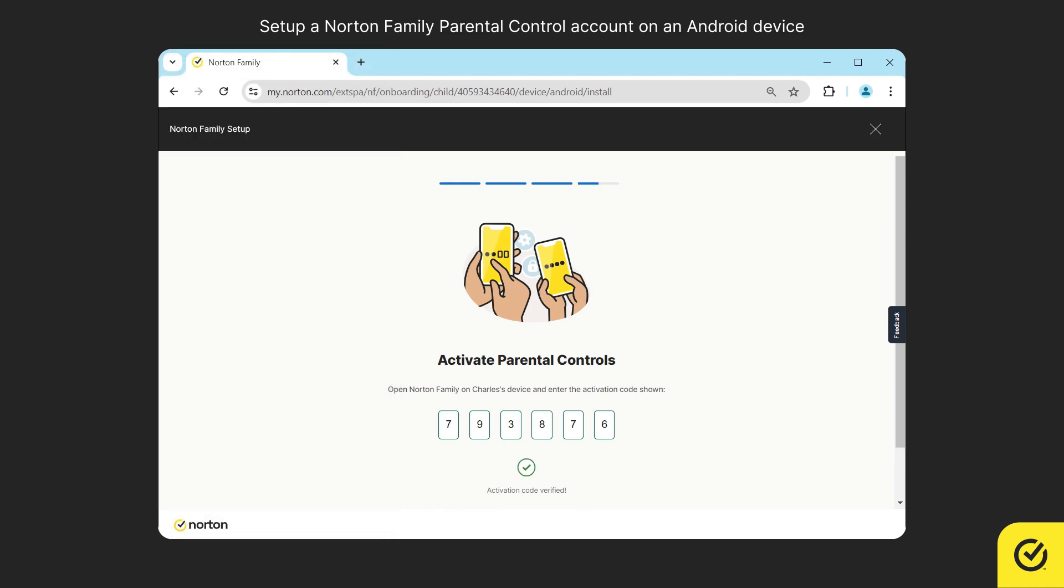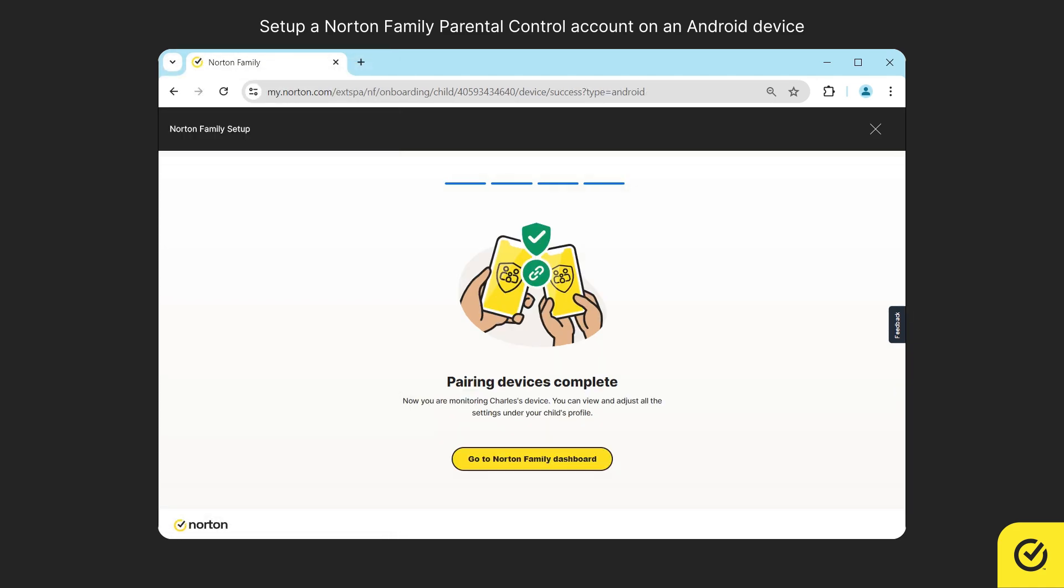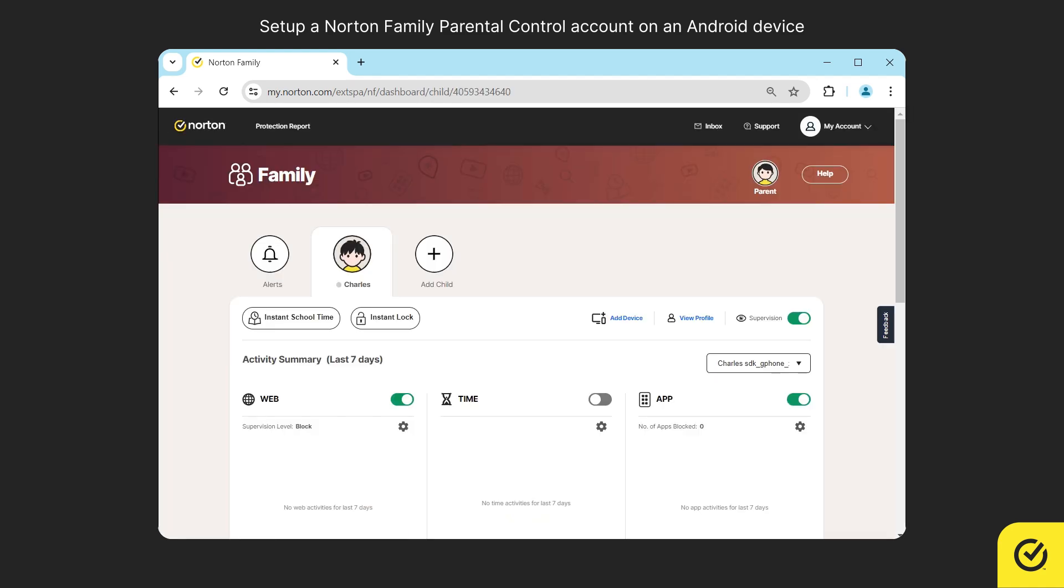That's it. The device is now assigned to the selected child. You may click on go to Norton Family Dashboard to go to the dashboard.